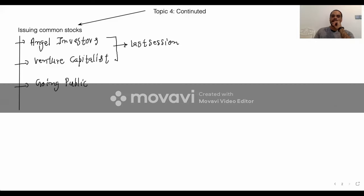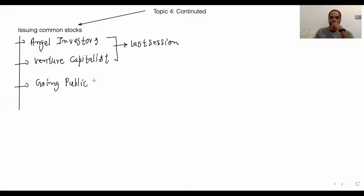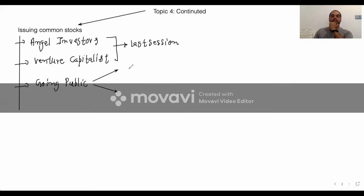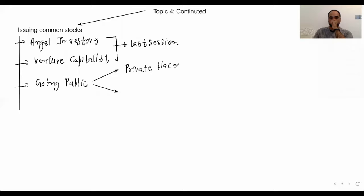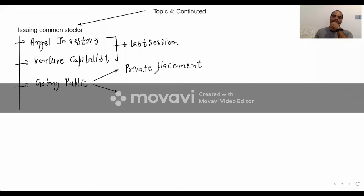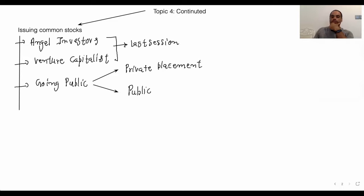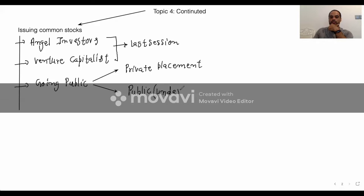Going public is divided into two different parts. We have two different ways of going public. The first is private placement, and the second is going public through underwriting.